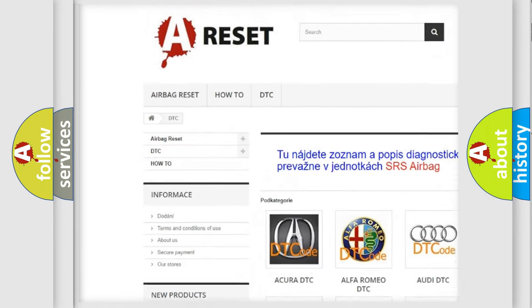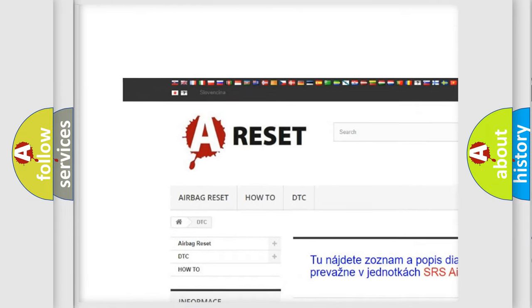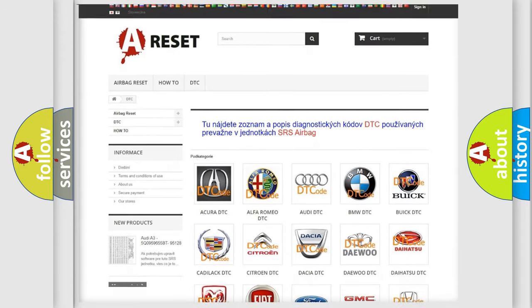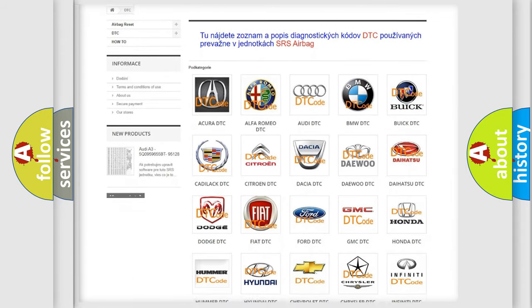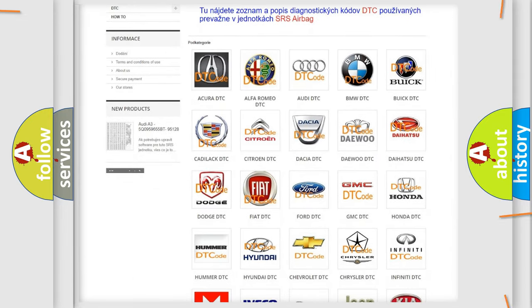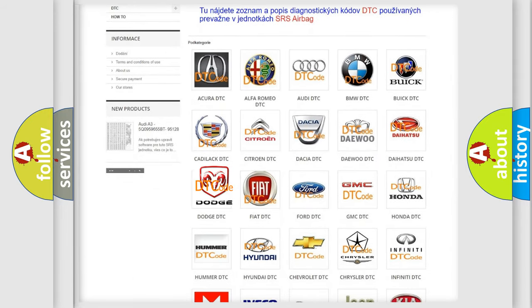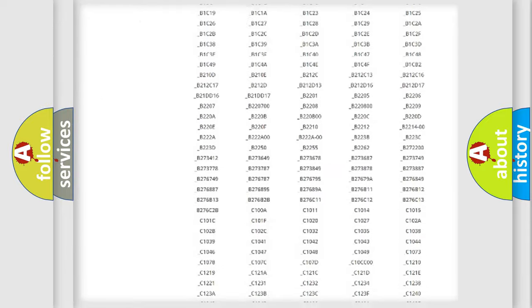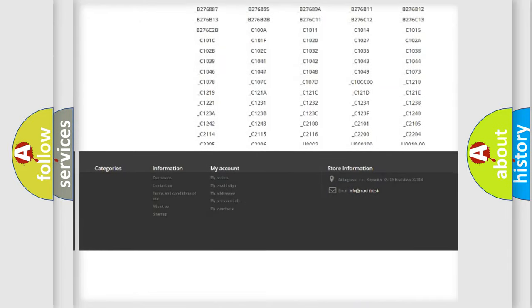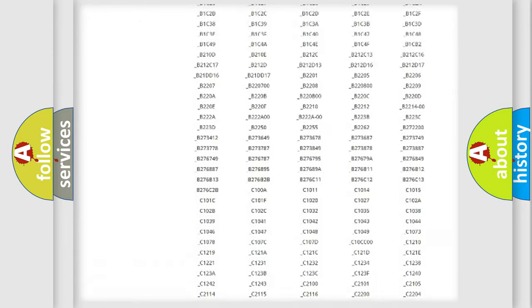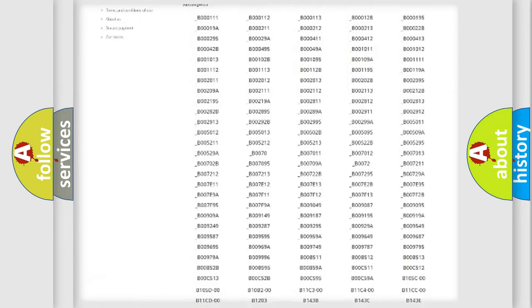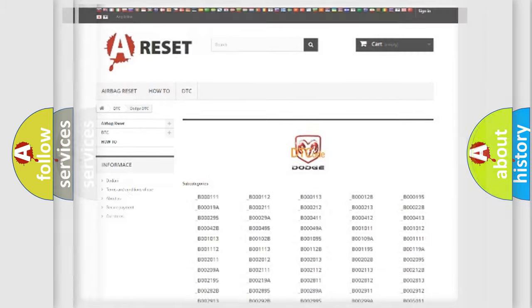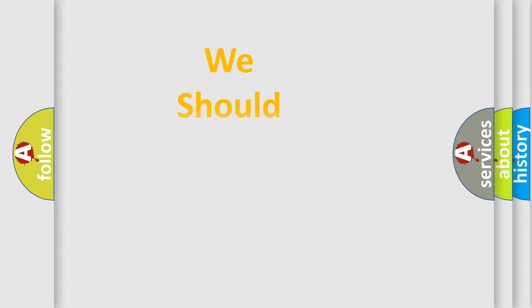Our website airbagreset.sk produces useful videos for you. You do not have to go through the OBD2 protocol anymore to know how to troubleshoot any car breakdown. You will find all the diagnostic codes that can be diagnosed in Dodge vehicles, and many other useful things.